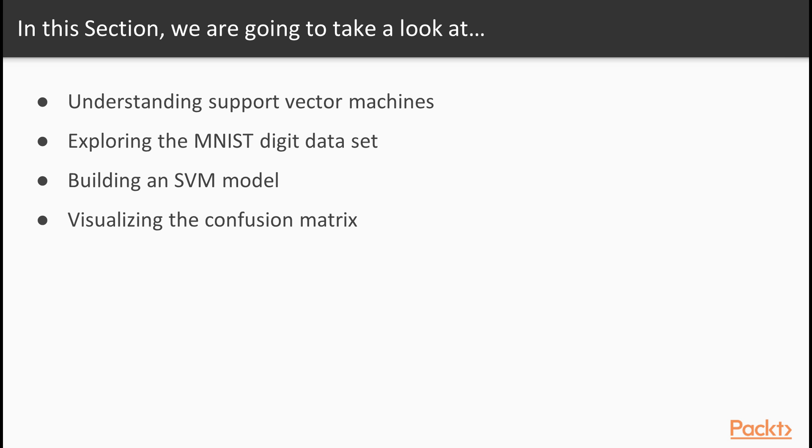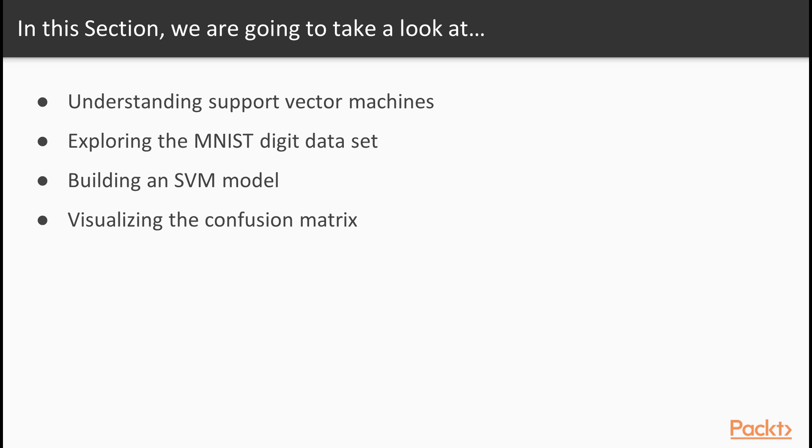The digit handwriting set that we'll be using are grayscale images of handwritten digits from 0 to 9. Each pixel is represented as a feature, and the label, or class, is the digit that has been written. We'll talk about the support vector machine algorithms available, project our data down onto two dimensions and plot, build a model, and finally, look at a fancier way to visualize our confusion matrix.